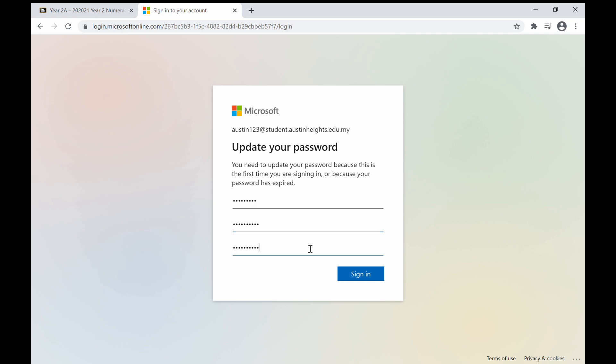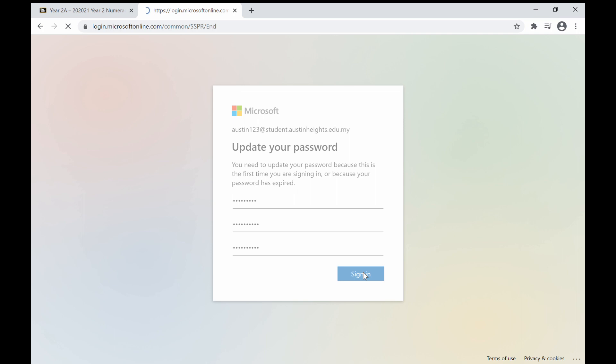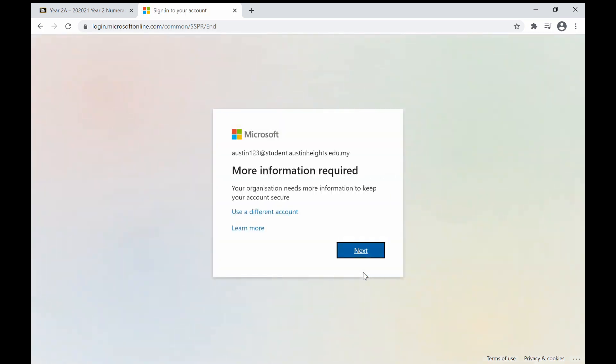Next, you will be requested to enter either your phone number or another email address during your next few logins to verify yourself. This is a security feature from Microsoft.